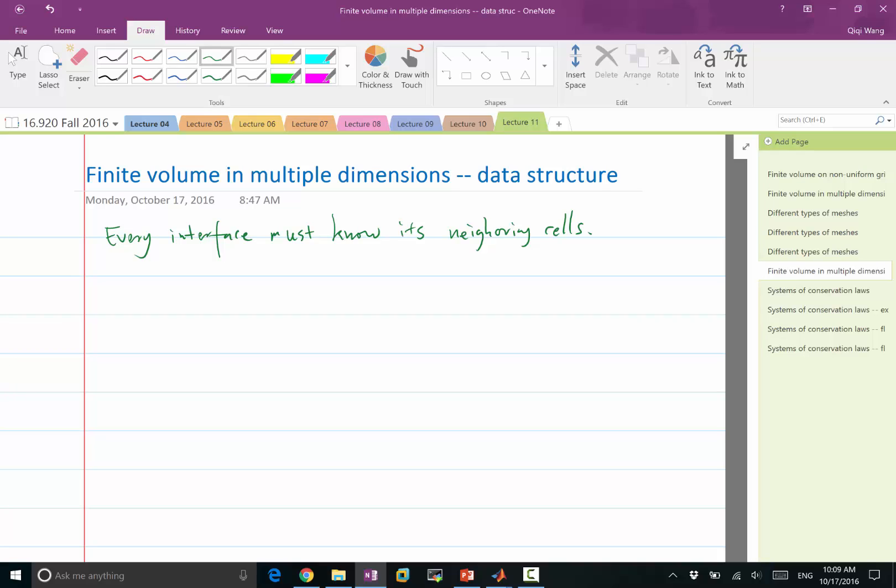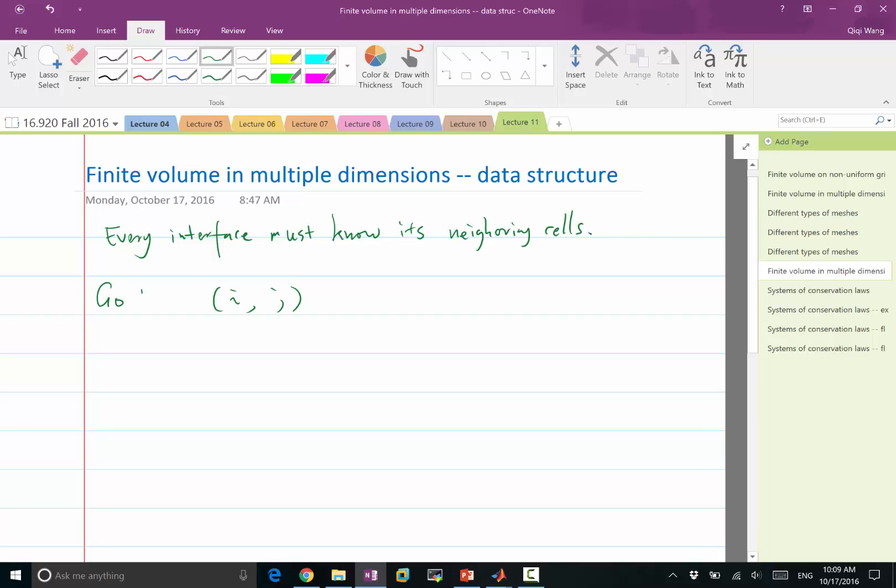And so essentially, if, let's say, if I have every interface marked as i and j, okay, so i and j are the index of the cells which lie on both sides. So in applying finite volume, we first go through every pair of i and j's.